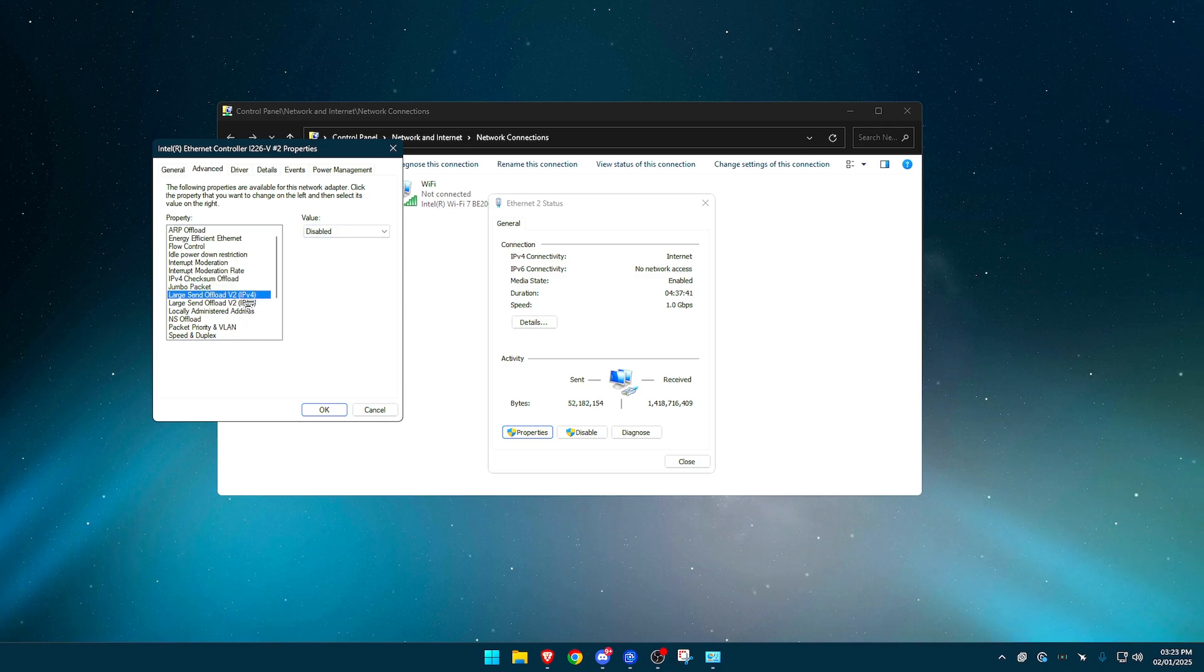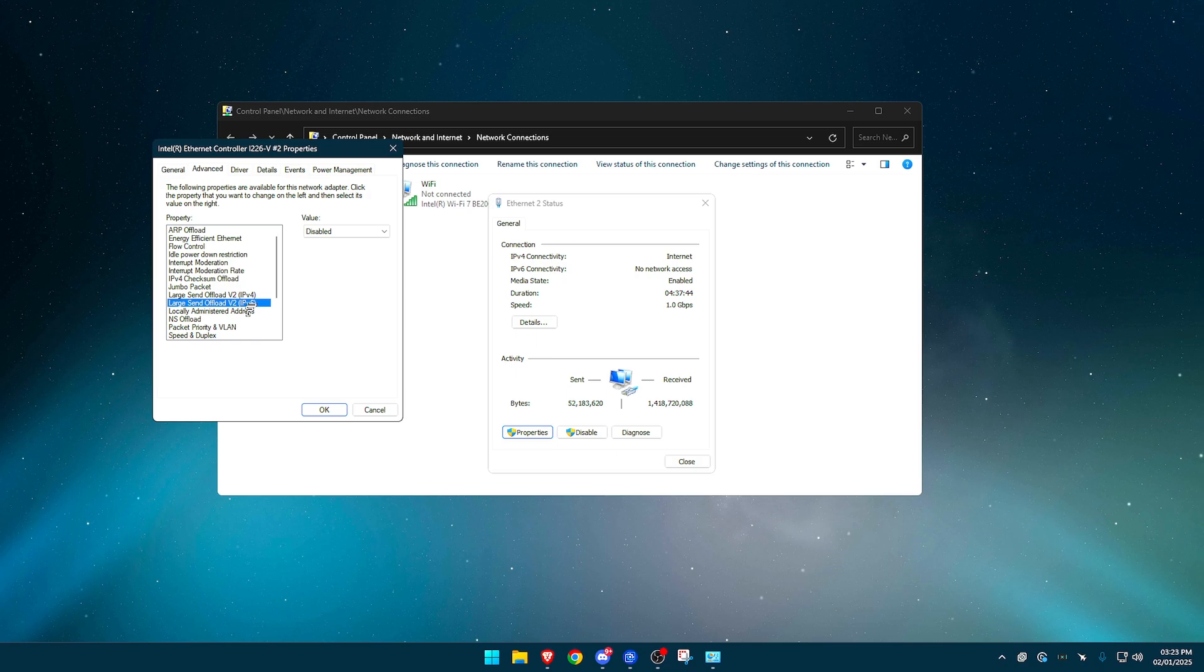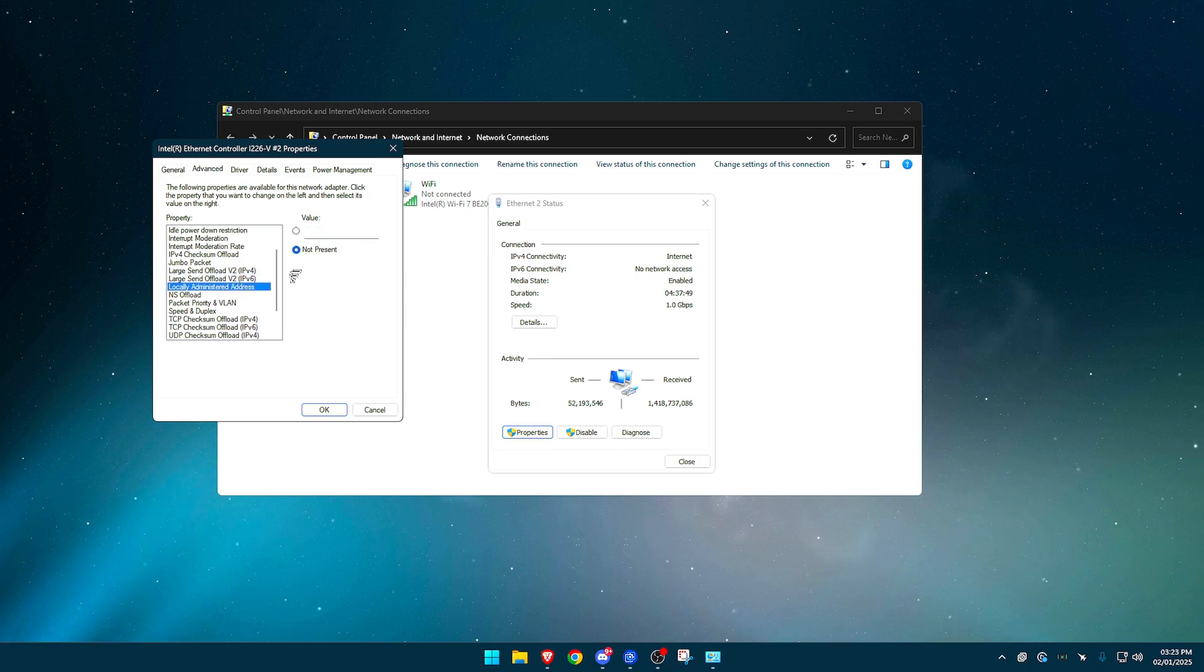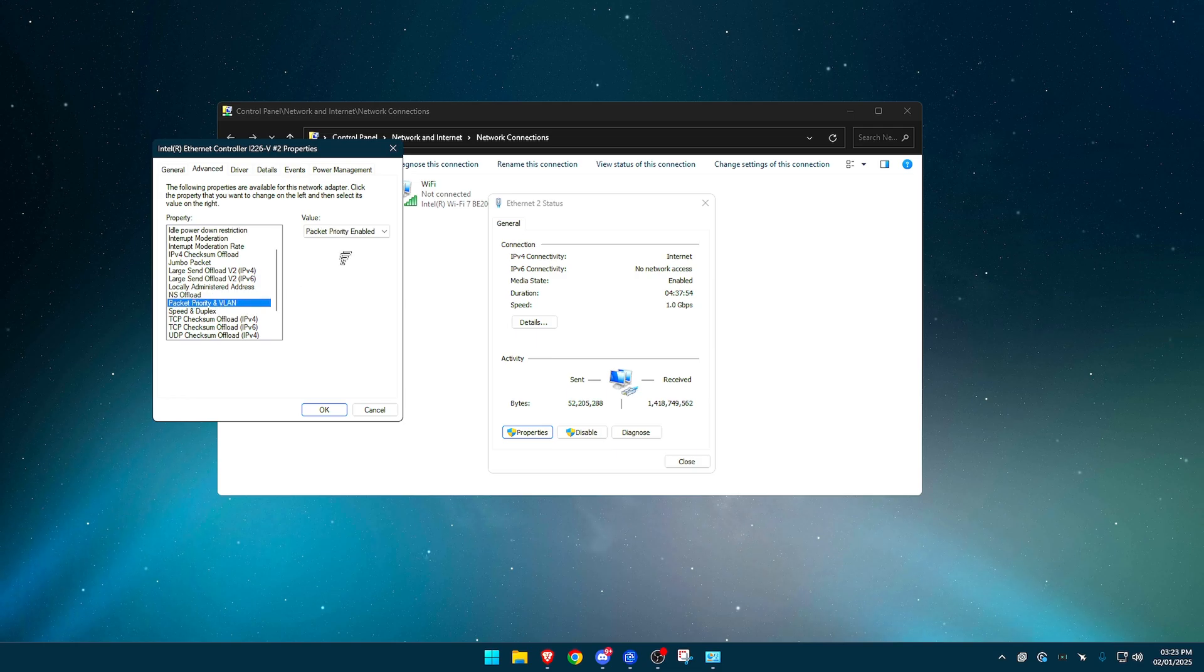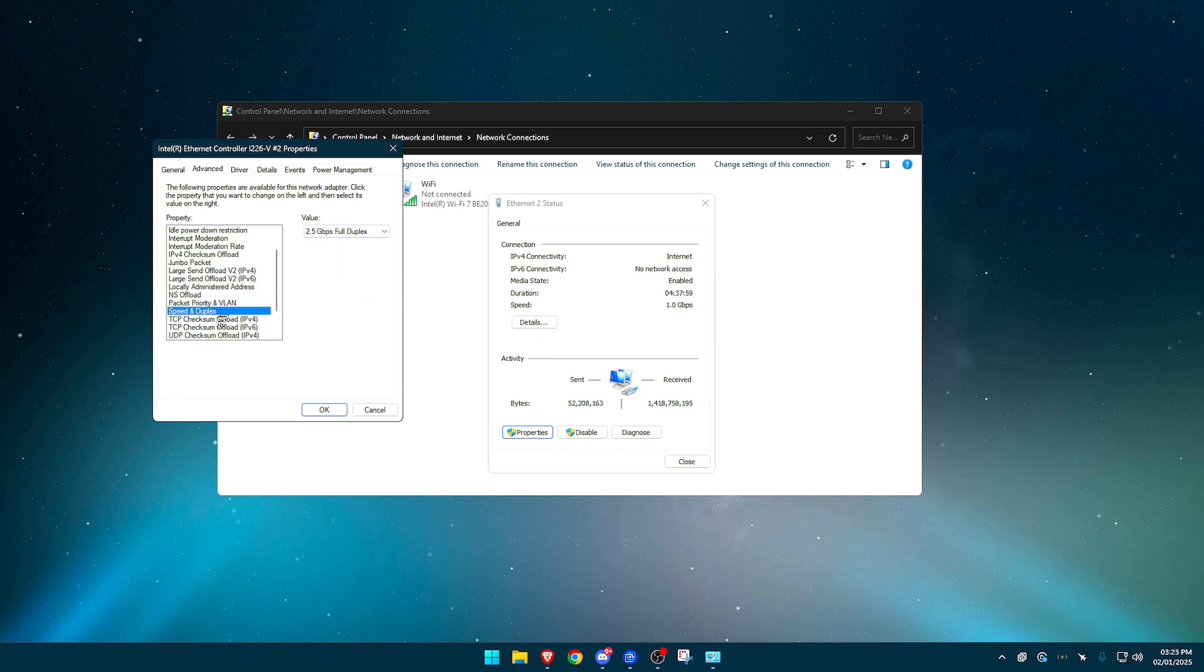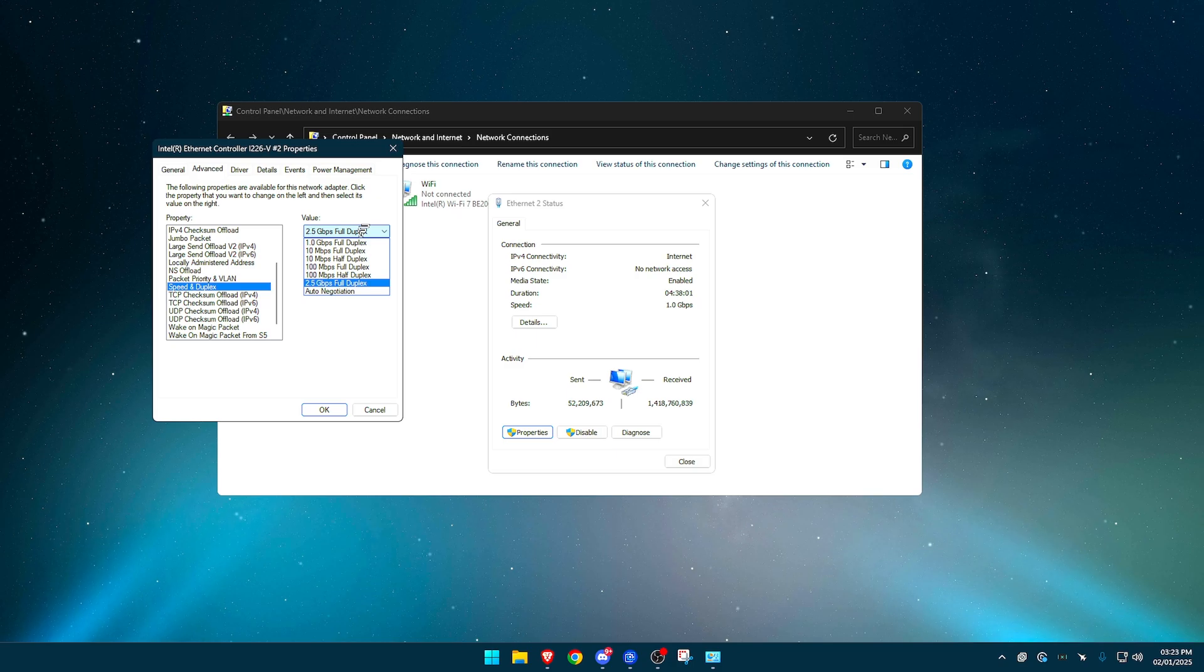Large send offload v2 IPv4 and large send offload v2 IPv6, disabled. Locally administered address, just have that on not present. NS offload, disabled. Packet priority in VLAN, have that set to packet priority enabled. Speed and duplex, have this on the highest option that is full duplex.